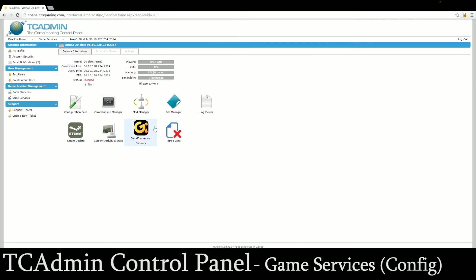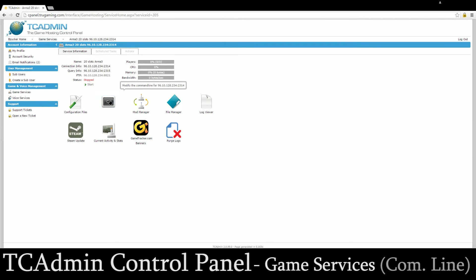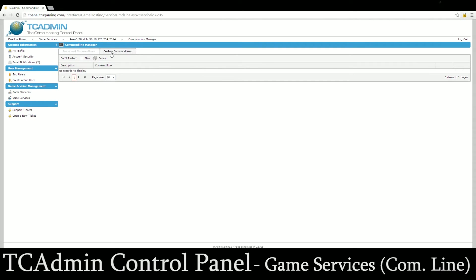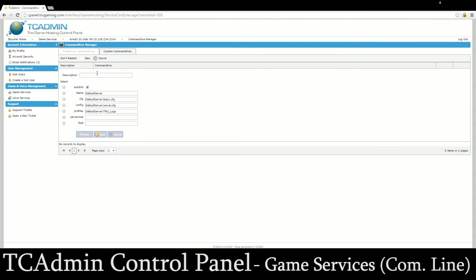After the configuration file the other thing I'm just going to touch on real quick is the command line manager which basically for ARMA 3 at least, which most games have a command line, this tells the game exactly how it's going to start and if you're going to load any mods or anything like that. The default command line is in there for you, we've created that. If you want to create your own command line then you come over here to custom command lines, new, and then you can make a description for it like my modded command line. There's a whole bunch of different options down here for you and this is where you'd add your mods, but we'll talk about that in another one. When you click save it'll pop up and you can activate it.